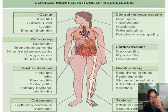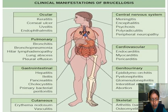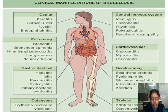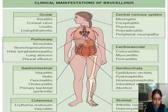Cardiovascular involvement includes endocarditis, myocarditis, and pericarditis. Genitourinary symptoms include epididymo-orchitis, pyelonephritis, glomerulonephritis, interstitial nephritis, and abortions (though not fully proven in humans). Skeletal system involvement includes arthritis and osteomyelitis.